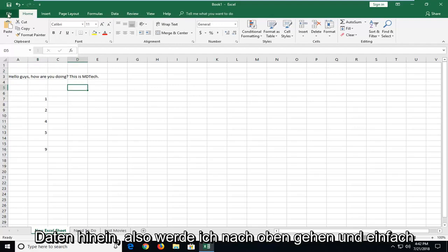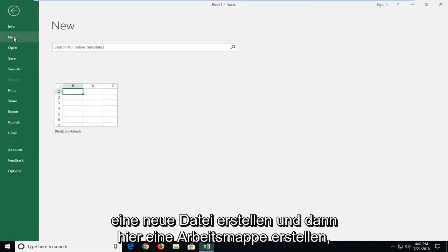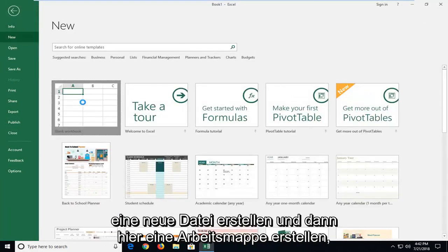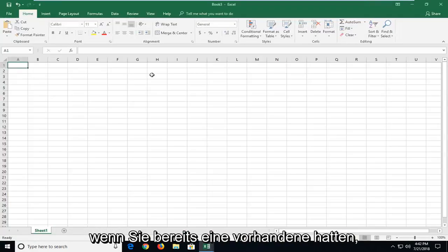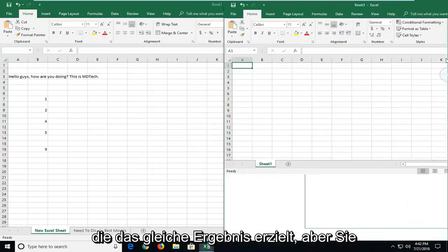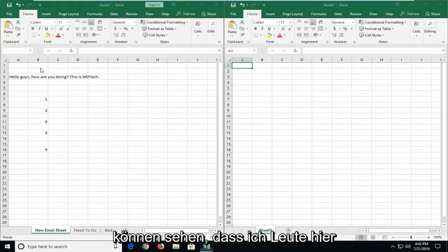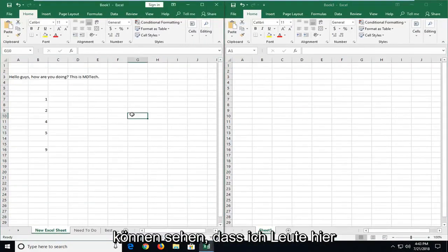So I'm going to go up and create a file, new, and then workbook here. If you already had an existing one, it will achieve the same result. But you can see I have two workbooks up here.